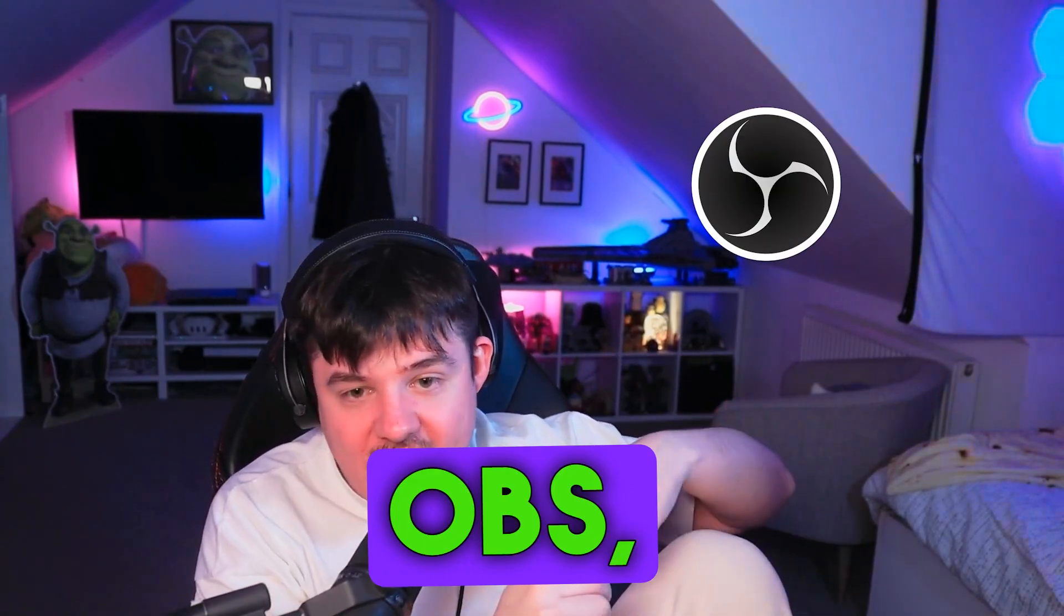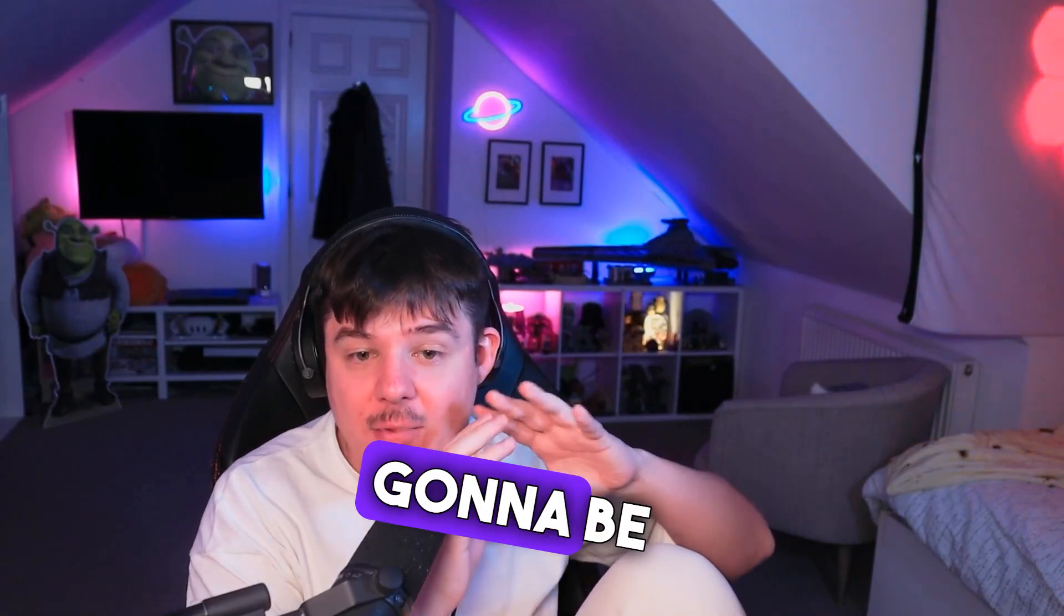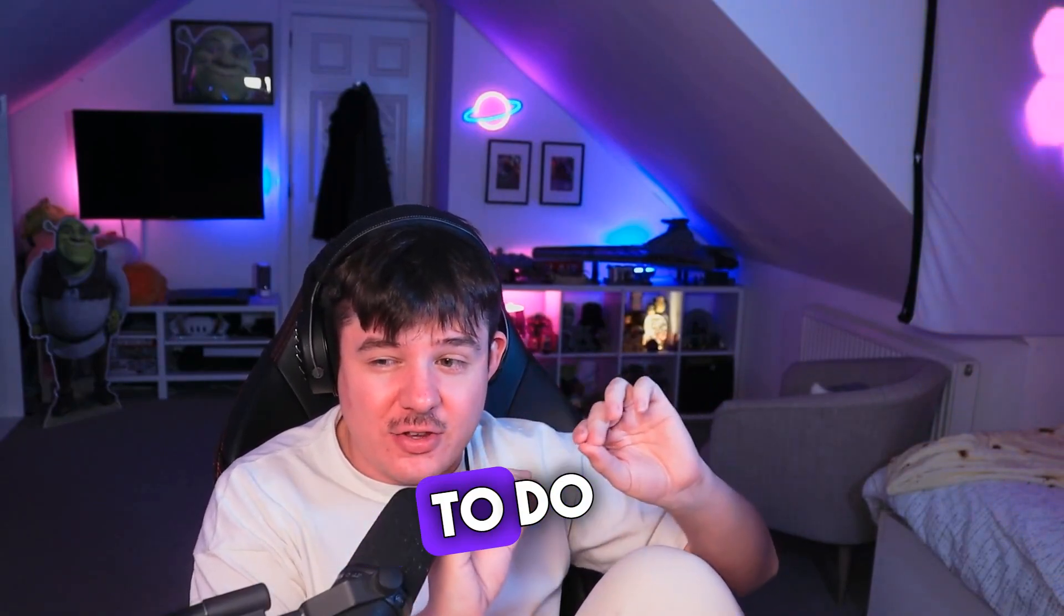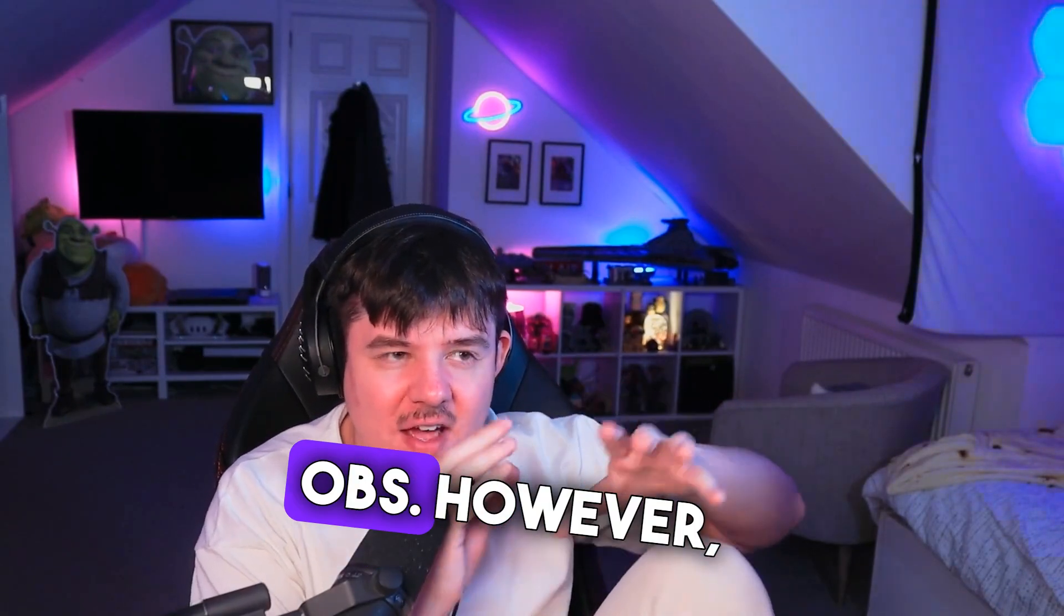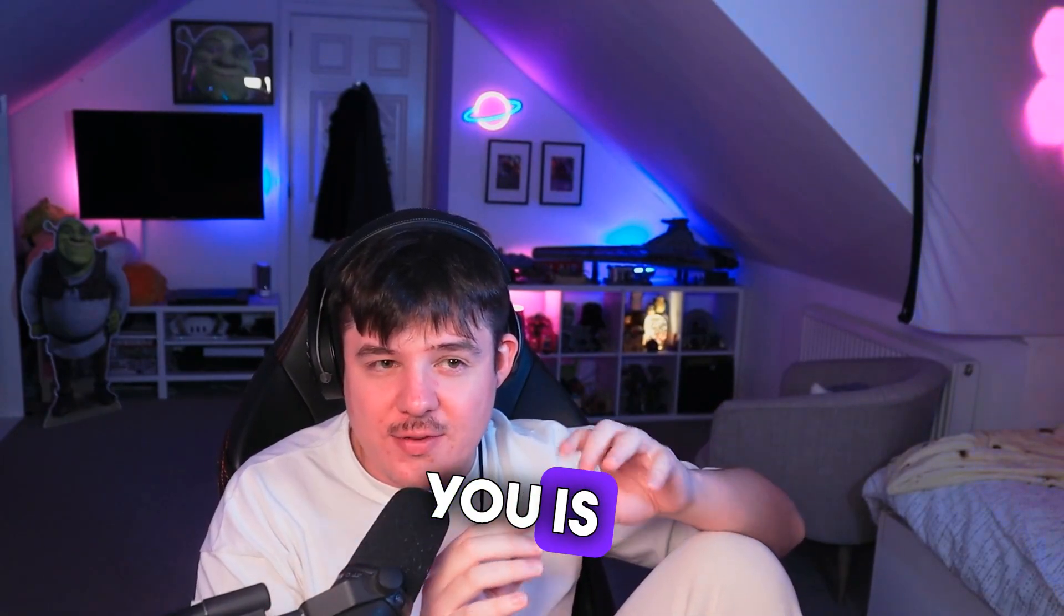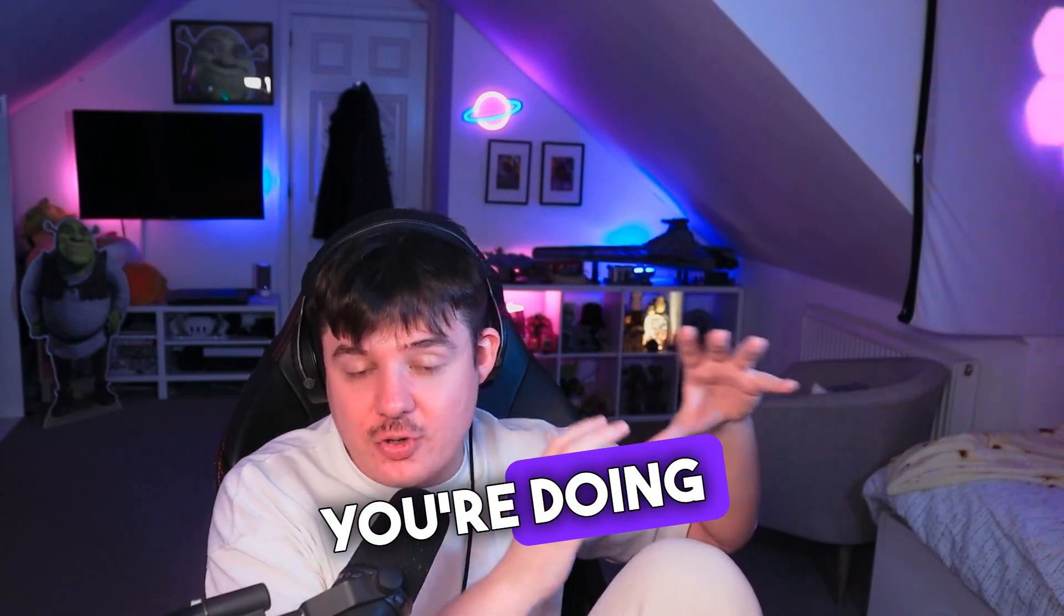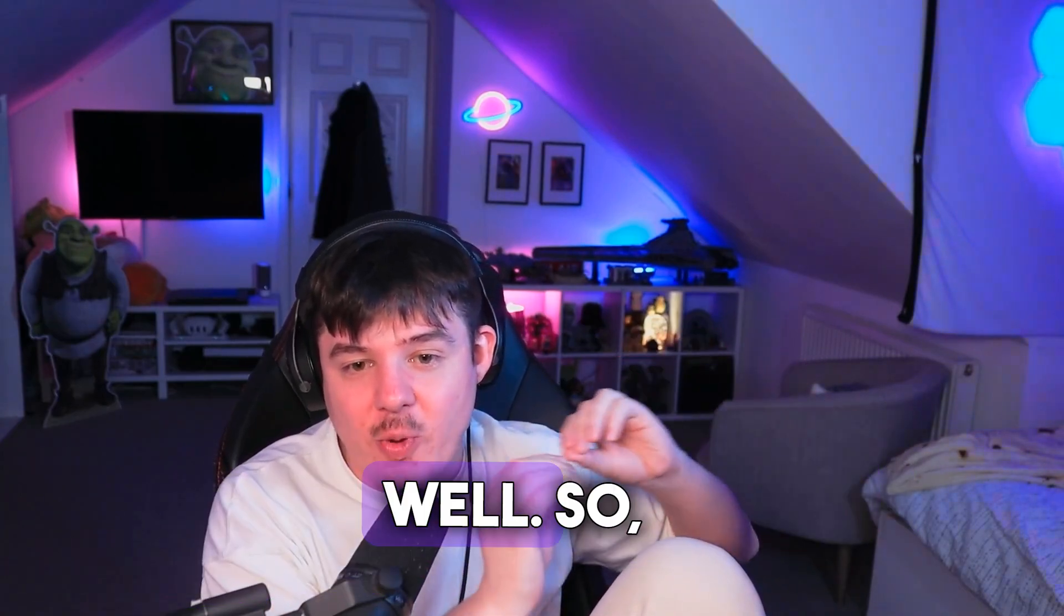Whether it's OBS, Streamlabs, it's all pretty much similar. I'm going to be showing you guys how to do this in OBS. However, a lot of what I'm showing you is pretty much identical when you're doing it for Streamlabs as well.